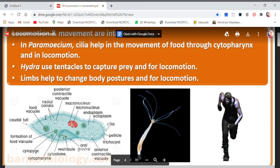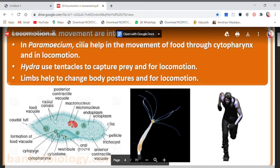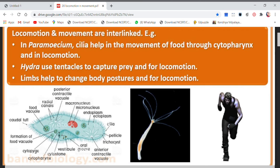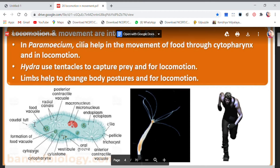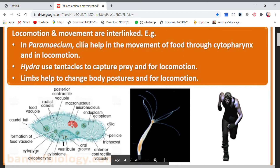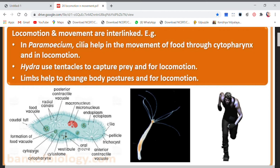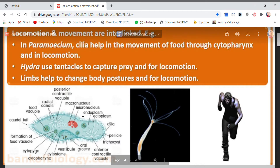Function number one: cilia help to move the food particles through the cytopharynx — you can see the cytopharynx here. So this movement of food is a kind of movement. The second function that cilia does is help in the movement of Paramecium itself. If Paramecium wants to move, it will take the help of cilia to move from one place to another. Because cilia are present inside the cytopharynx, food movement is possible, and because cilia are present all around the body, they help in locomotion.